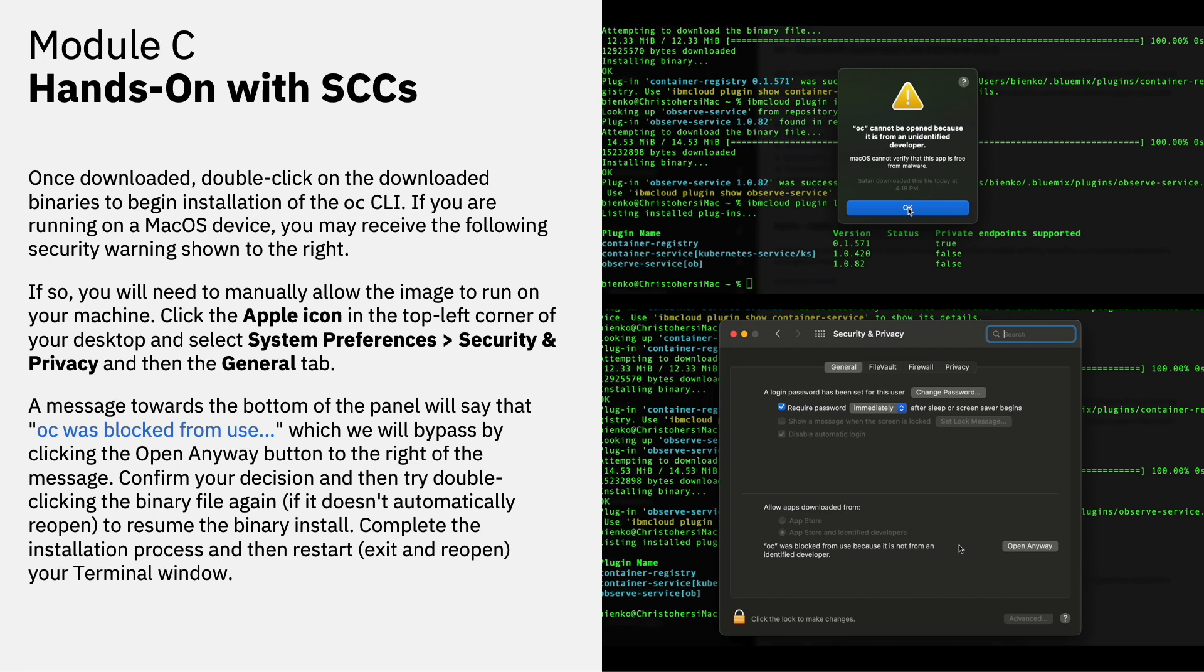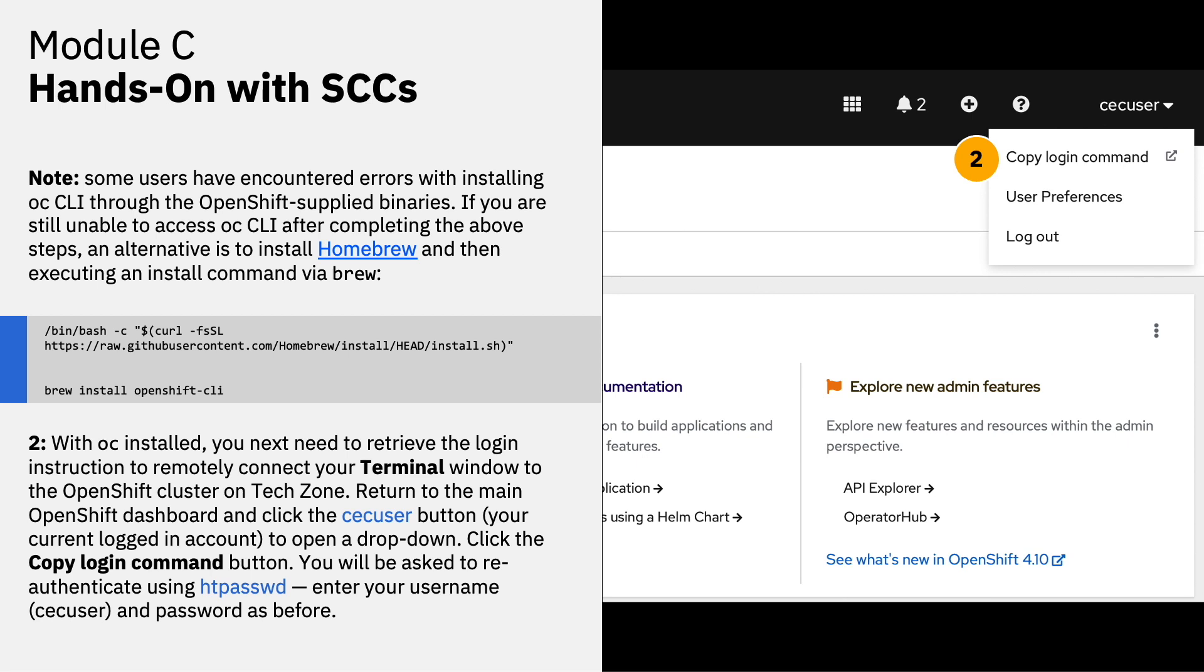You can do so by clicking the Apple icon in the top left corner of your desktop and then drilling down into system preferences, security and privacy, and then the general tab from the top items of that screen. A message towards the bottom of the panel will say that OC was blocked from use, which we will then bypass by clicking the open anyway button to the right of the message. Confirm your decision and then try double clicking the binary file again in your downloads folder. Complete the installation process as you did before and then restart by exiting and reopening your terminal window. Test again the OC dash dash version to see that OC is now completely up and running on your system.